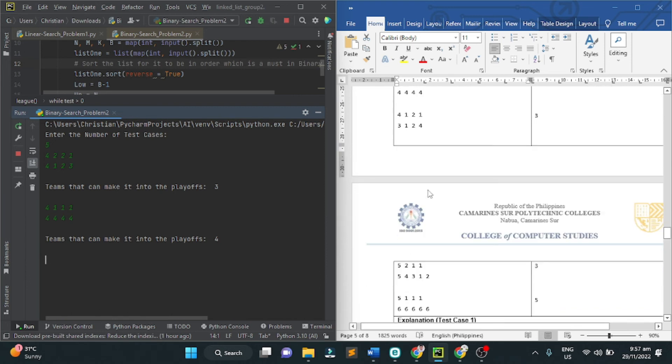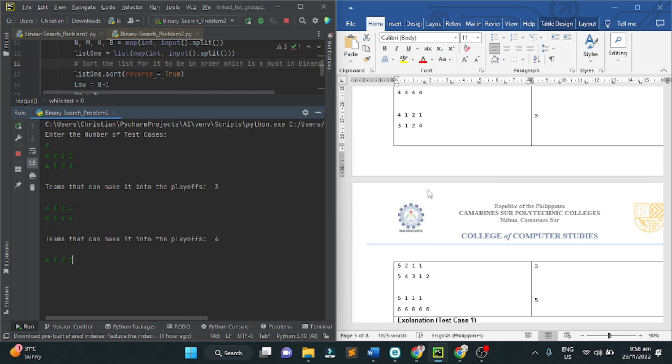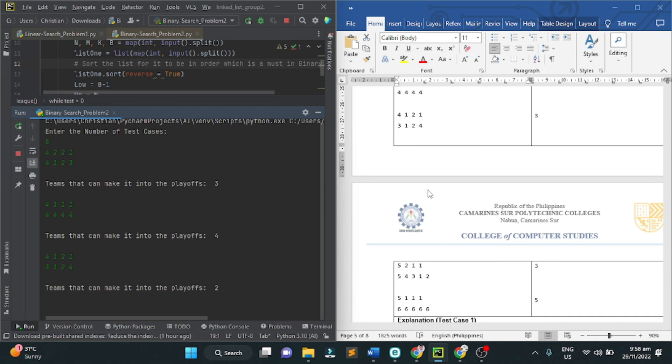Next, we have 4, 1, 2, 1, and 3, 1, 2, 4. The teams that can make are 2. The output is 2.